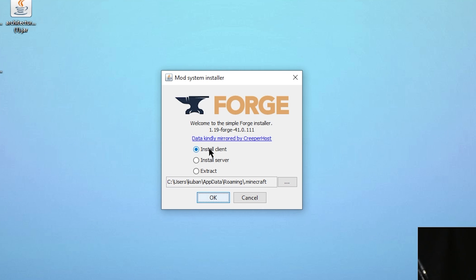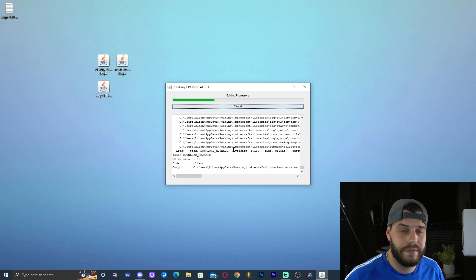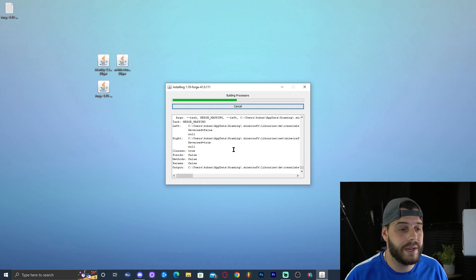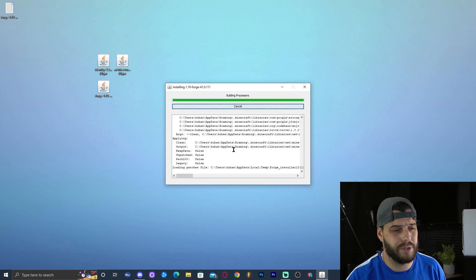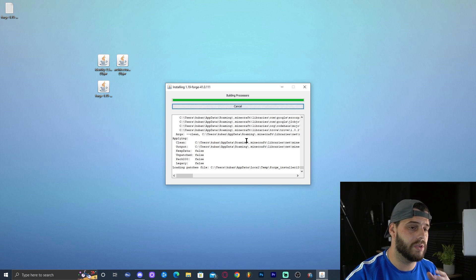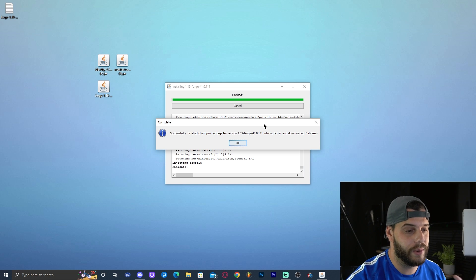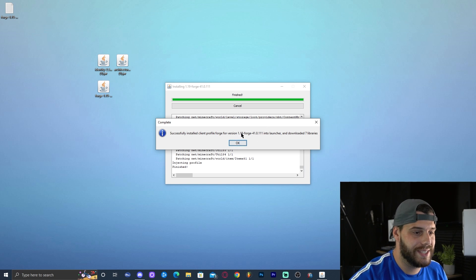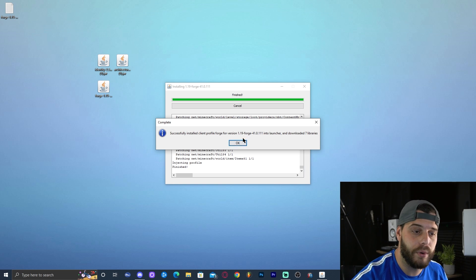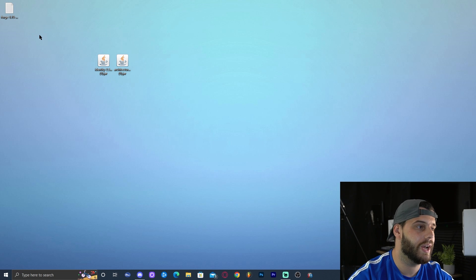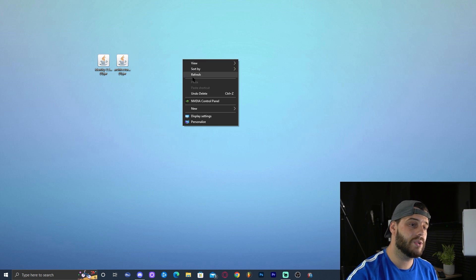Double-clicking the Forge installer will launch it immediately. Don't change any settings — we're not running a server or extracting files. Just make sure 'Install Client' is selected, which it should be by default, then click OK. The installation will begin and should take around 20 to 30 seconds depending on your computer and internet speed. Once complete, you'll see a 'Successful Install' message for Forge version 1.19. Click OK.